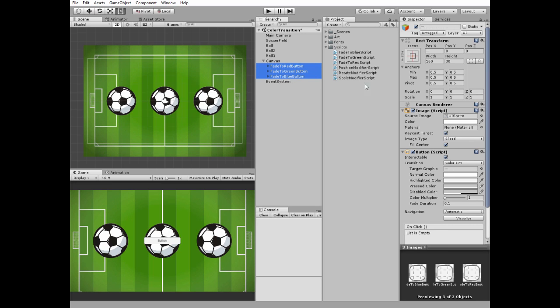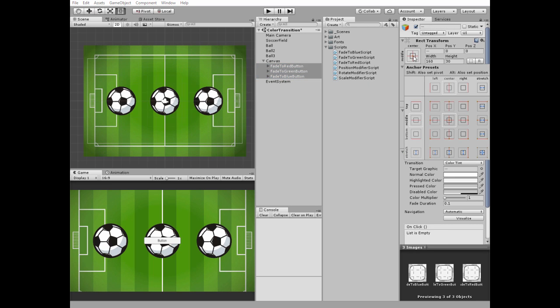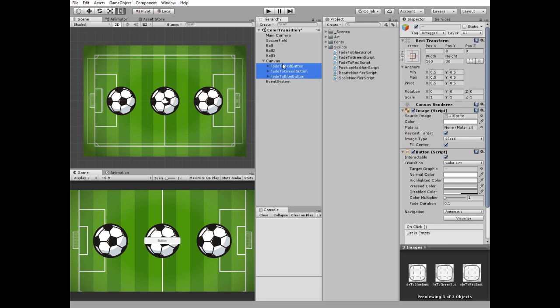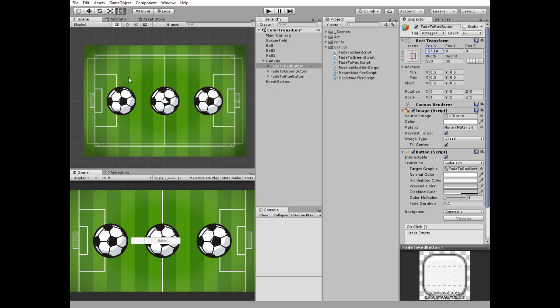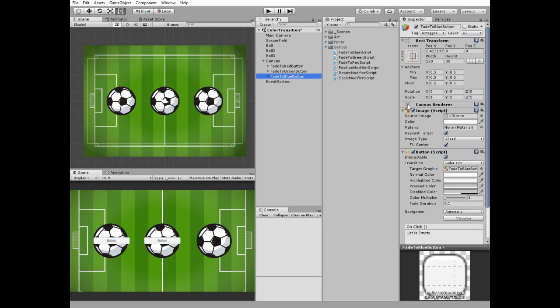Select all of them and anchor them to the center holding ALT plus SHIFT keys. Select red button and place it next to left ball. Then place blue button next to right ball.